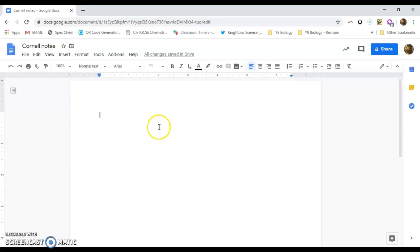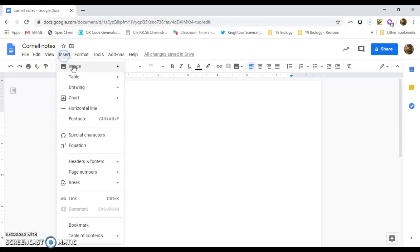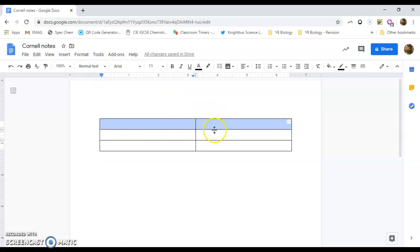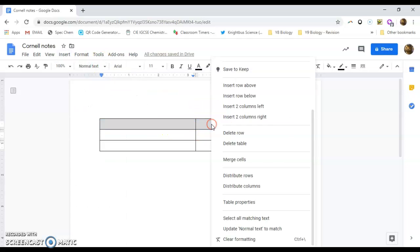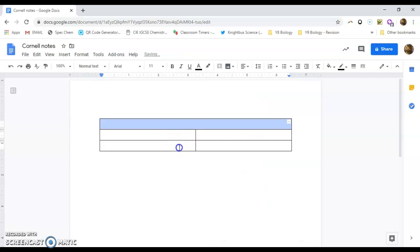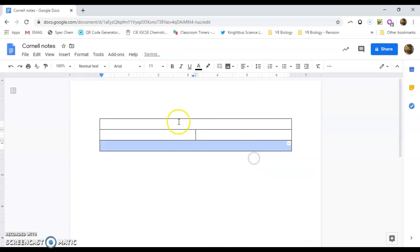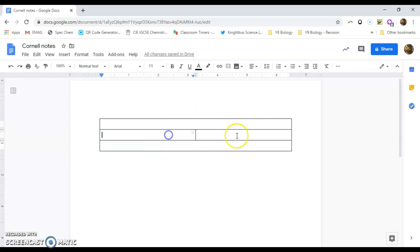So what you need to do is you need to find the insert table function and you need six boxes. And what you then need to do is you need to merge the cells. So I've just done the right mouse button. I've merged the cells at the top and I've merged the cells at the bottom. So I've basically got a top level which goes all the way across and then two sections which are left and right in the middle.